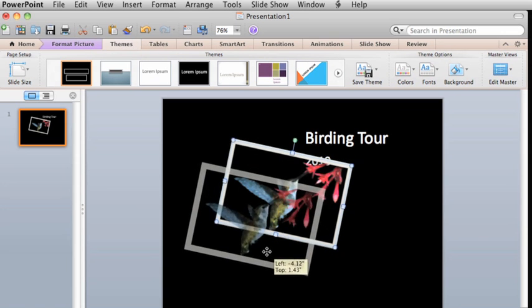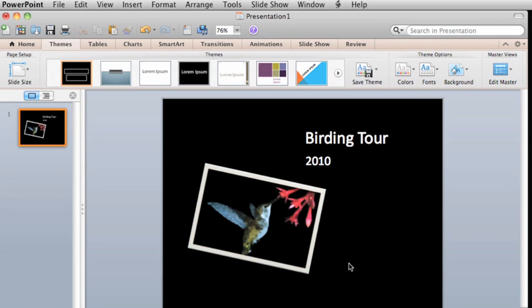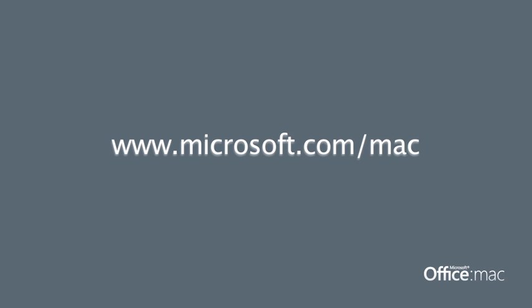So, those are some of the ways that you can use Office to format and work with pictures. To learn more about editing photos and objects, check out Help and the Office for Mac website.